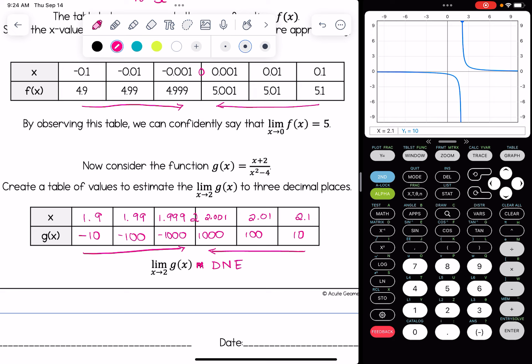If we did find a limit, we would round to three decimal places — that's our default unless stated otherwise. But here the limit does not exist. So the limit as x approaches 2 of g of x does not exist.